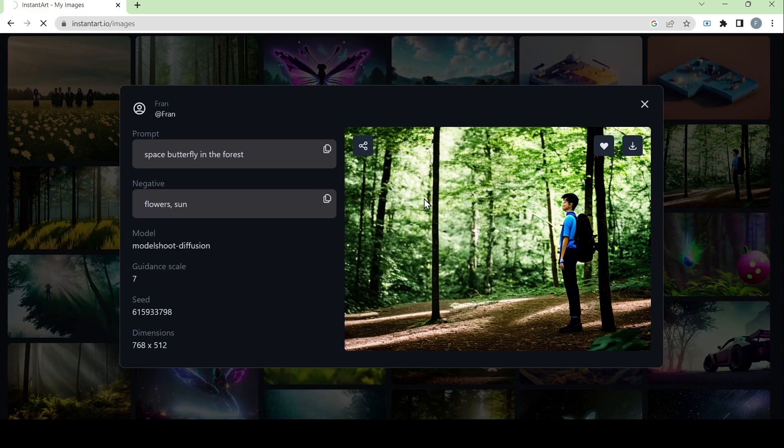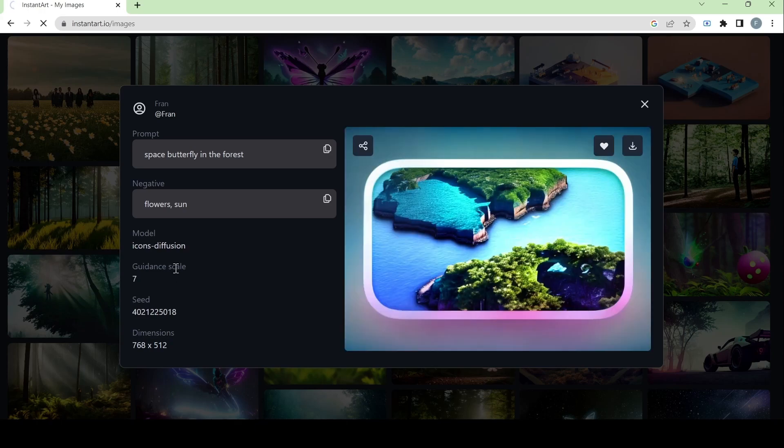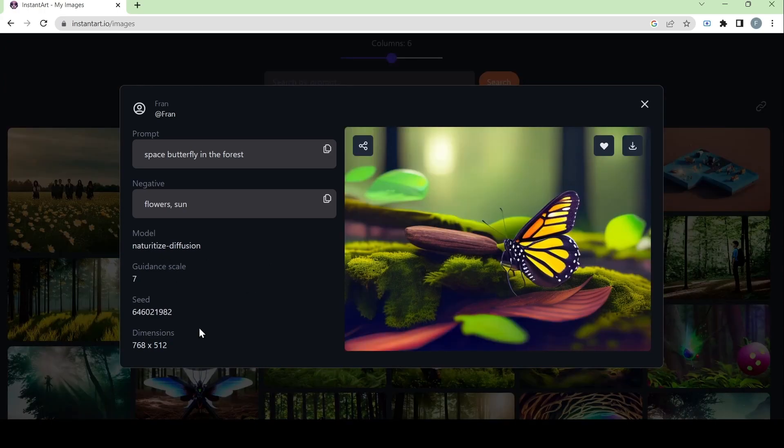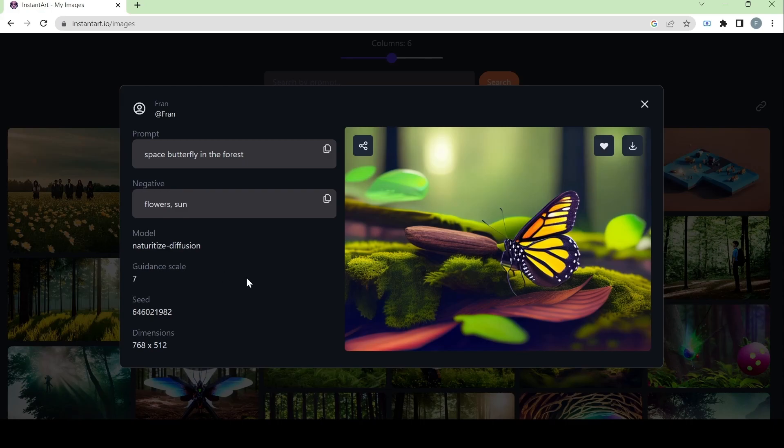And this is the model. I'm going to pretend that they're on a photo shoot in the forest. Here we have Icon's diffusion model. Next we have the naturatize diffusion model. And this is the best one to use for this kind of prompt since it's related to nature. And this one looks the best one in my opinion.